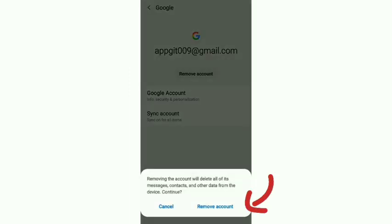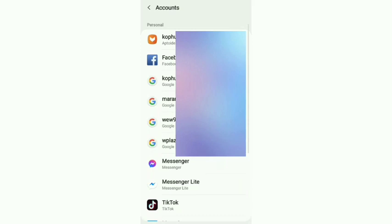The solution is to remove account so that we can take data from the menu. The solution is to remove account so that we can't be able to use. Add the password to your video and email at the end of the video.